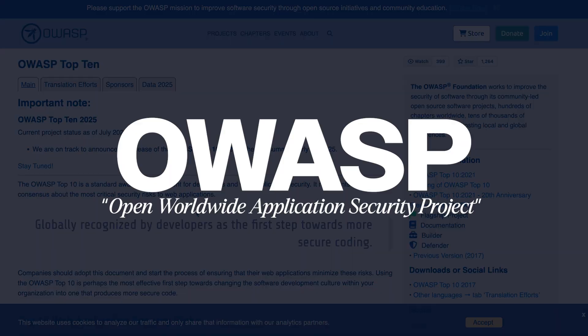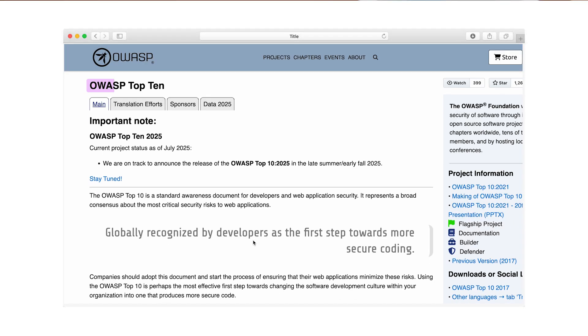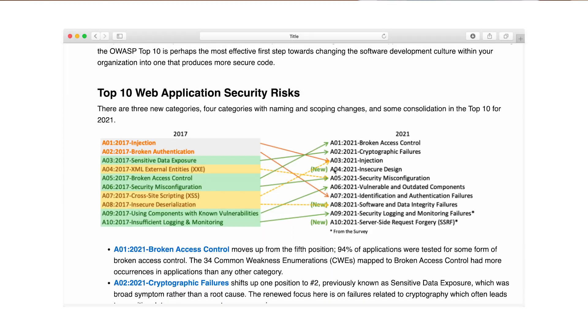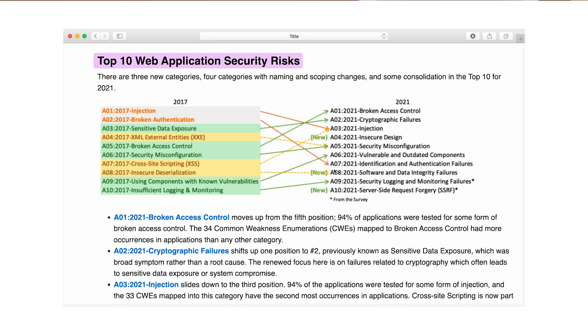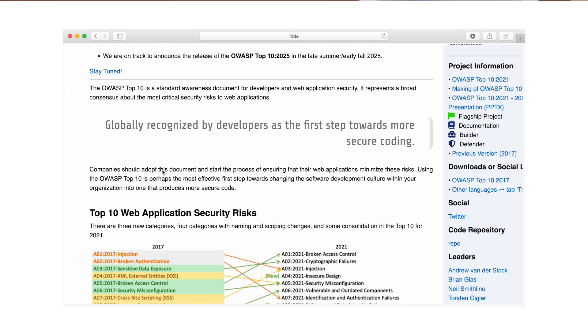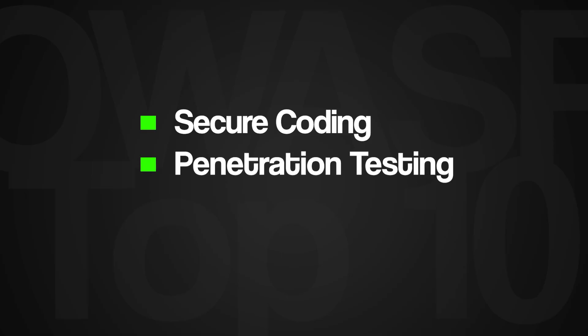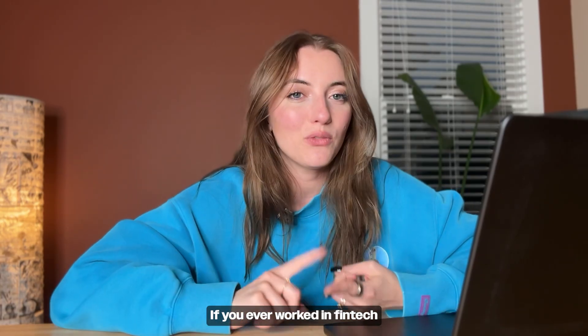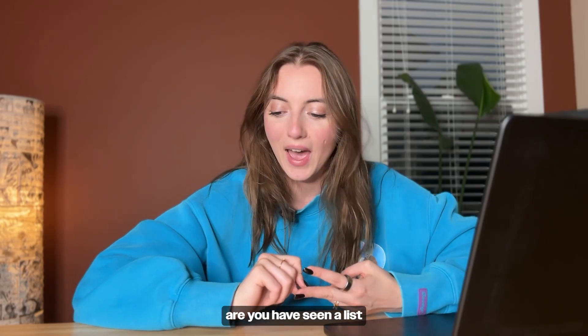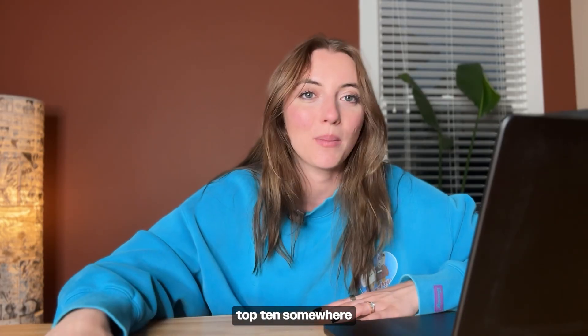The vulnerabilities you see most often are typically documented by OWASP, which stands for Open Worldwide Application Security Project. It is an industry group that publishes the OWASP Top 10, which is basically the most common and critical web application security risks. Every major company uses this list as a baseline for secure coding, penetration testing, and compliance audits. If you've ever worked in fintech or healthcare, chances are you've seen OWASP Top 10 on a security checklist.